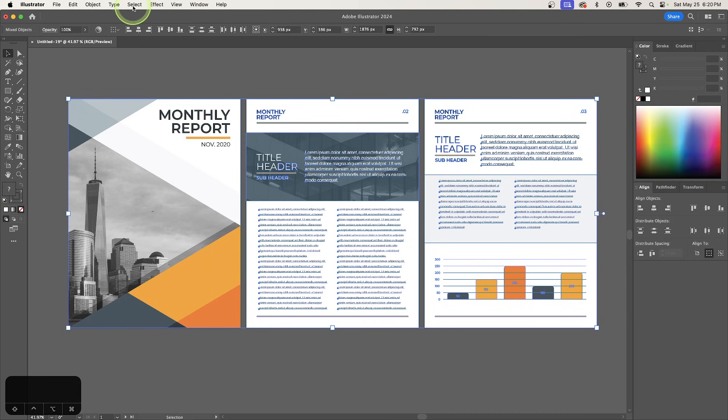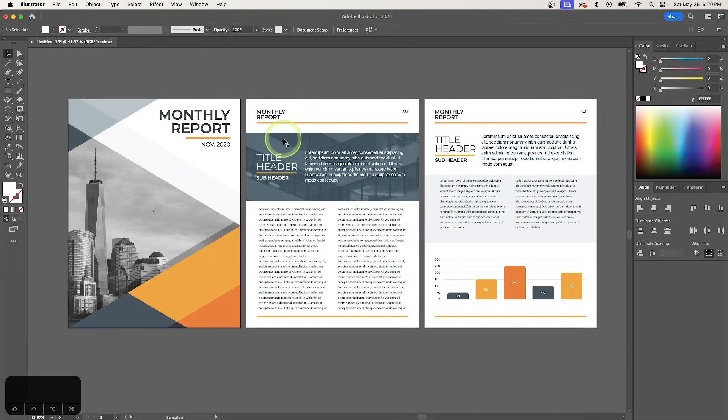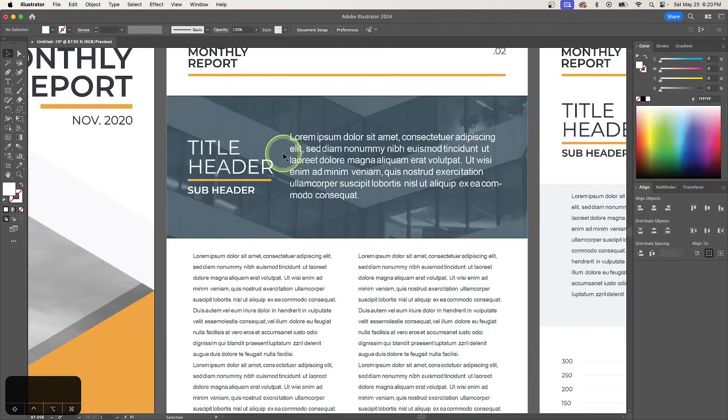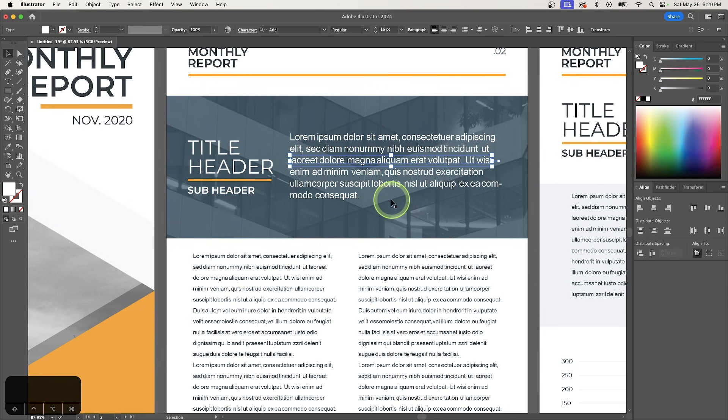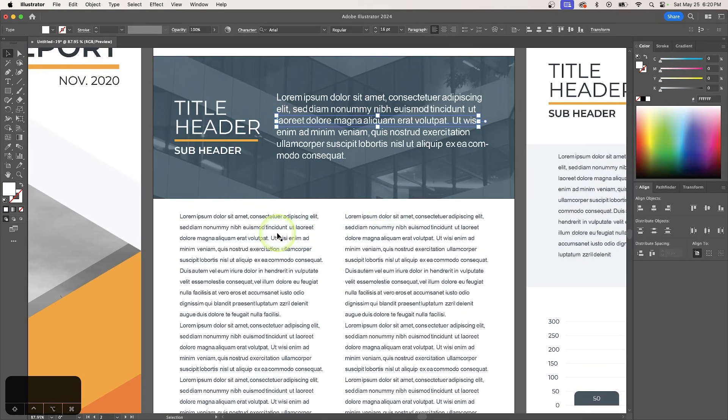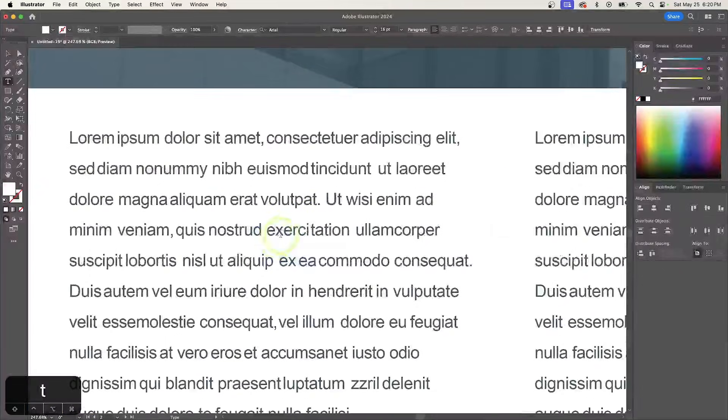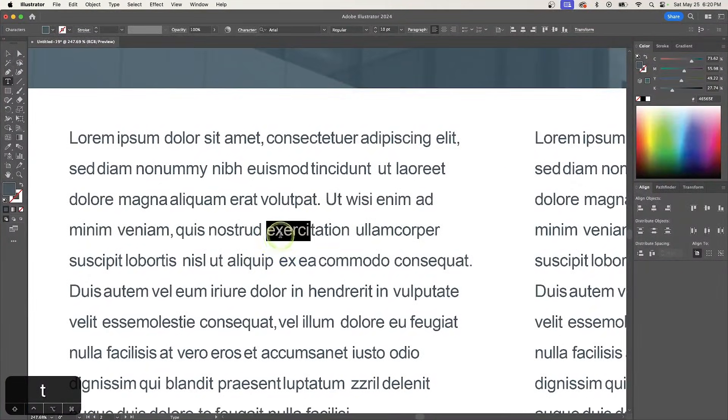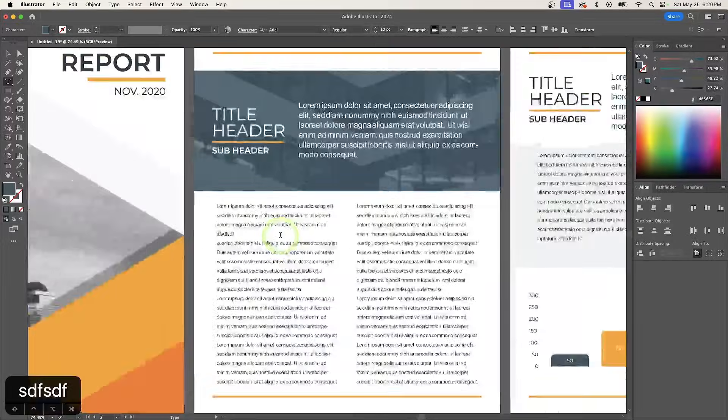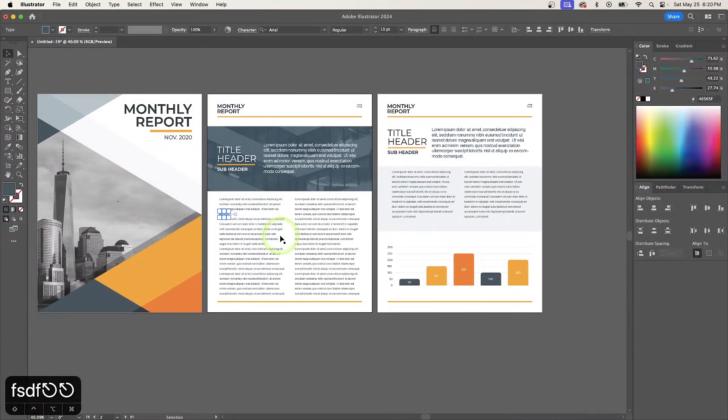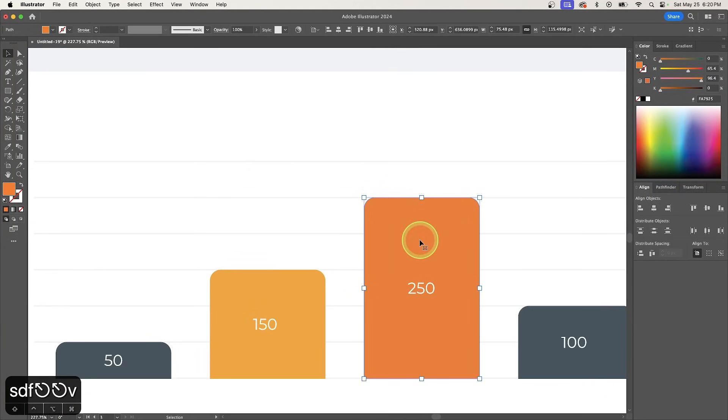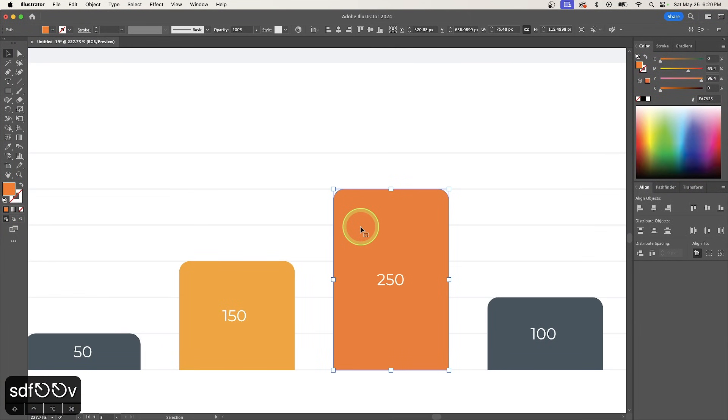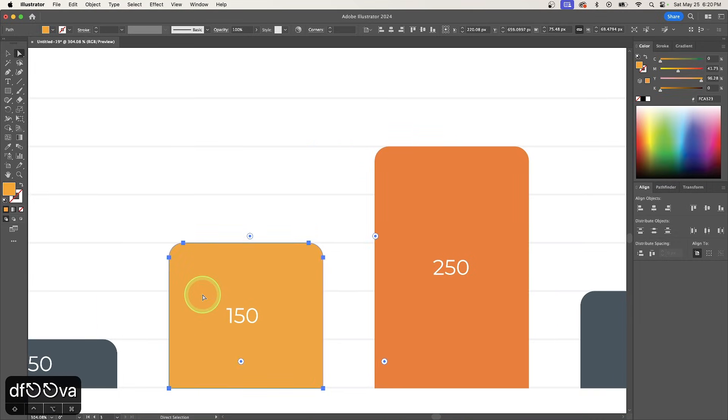Now go to select deselect and now you can select and edit all of the individual objects of the document. So to demonstrate what I mean I'll grab my text tool and you can see I can change the text there and if I go to my selection tool I can select individual objects like this and edit that as needed.